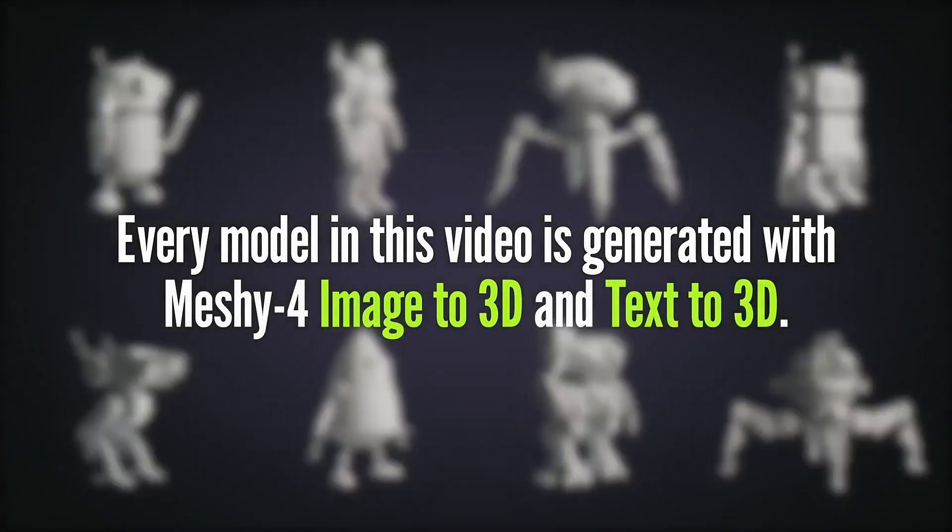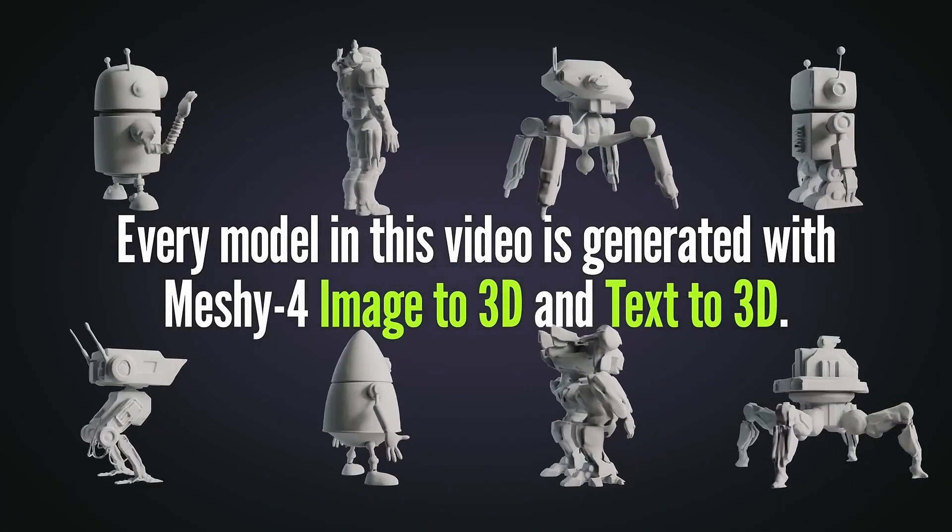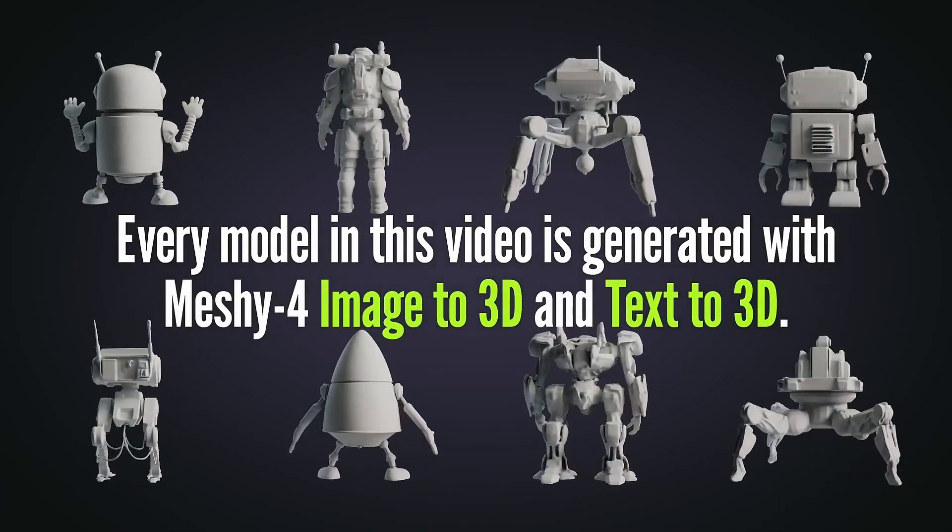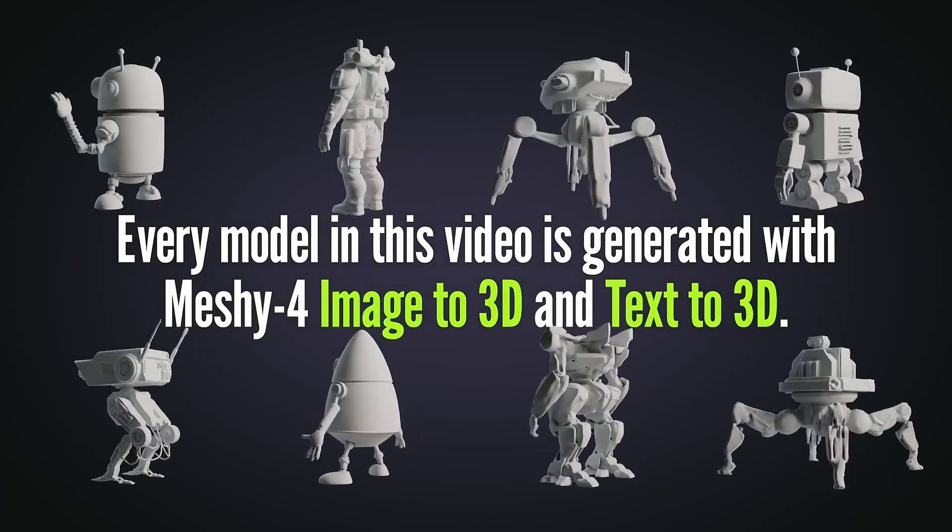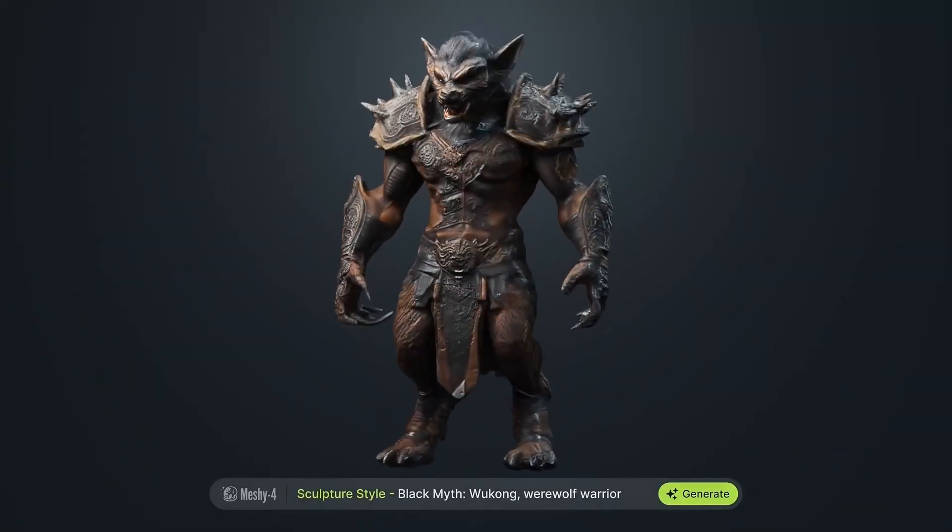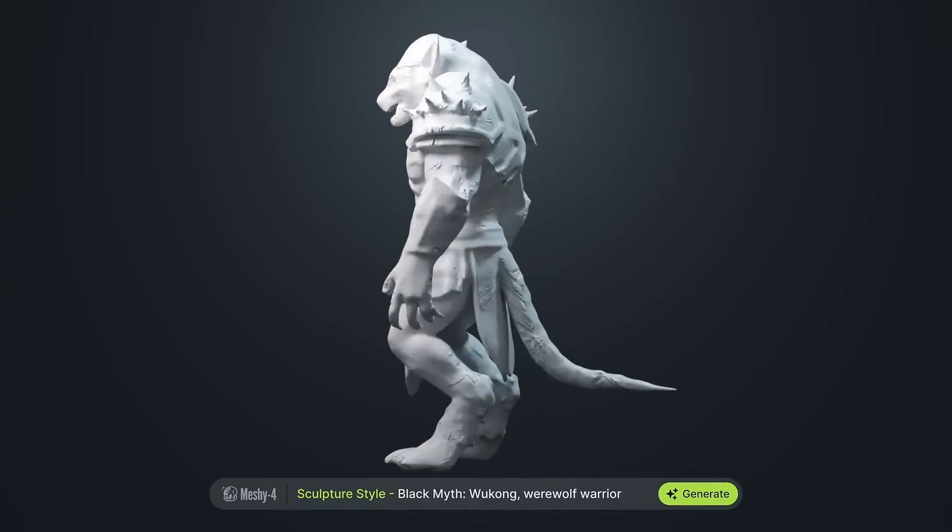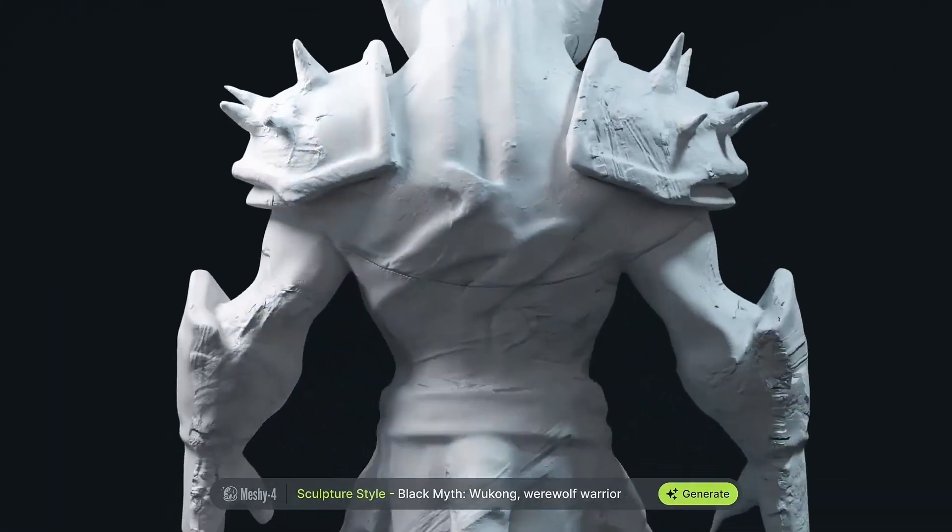In today's video, we'll be diving into the latest updates from Meshi AI, breaking down all the new features and improvements in Meshi 4.